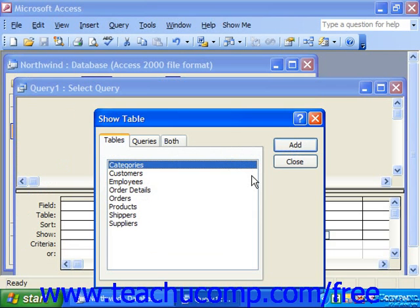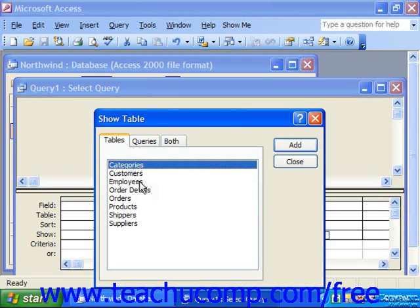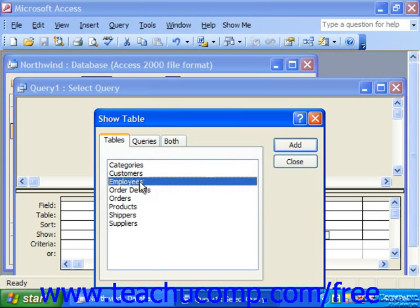The first thing you'll see is the Show Table dialog box appearing over the Query Design View. Just as with the Relationships window which we used earlier, we have to add the table or tables that we need for the query into the Query Design View. Simply click on the names of the tables you wish to add, then click the Add button at the right of the Show Table dialog box to add the necessary tables. For example, if we wanted to query our employees to find out which ones lived in the state of Washington, click on them, click Add, and click Close.